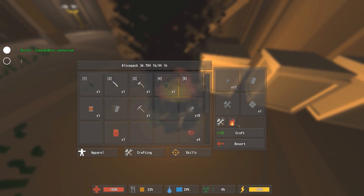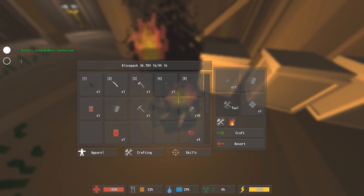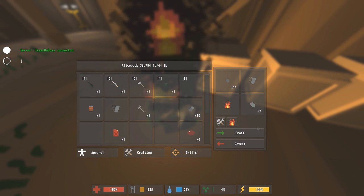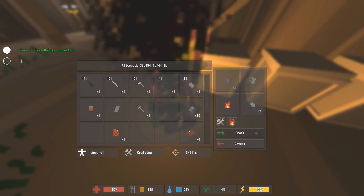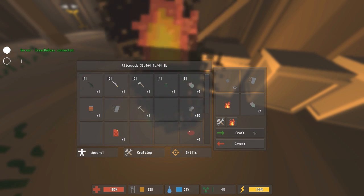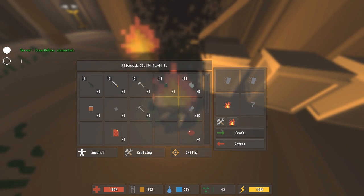Then you put the stone into the crafting and use the fire to make scrap metal. You need to make 5 scrap metal. There we go, got it.